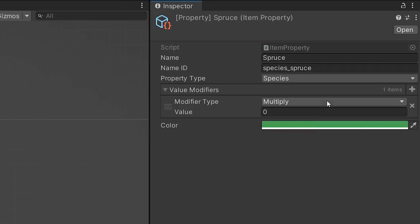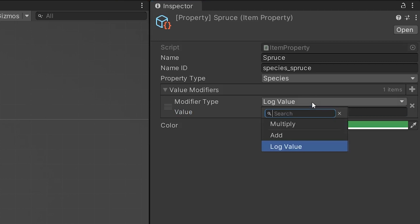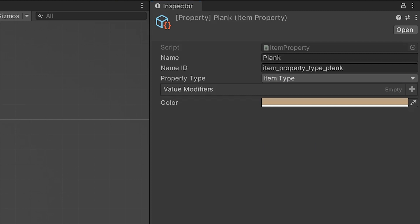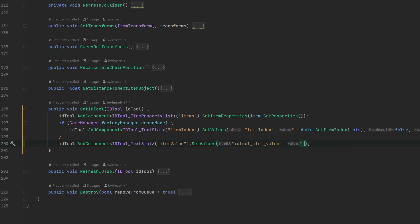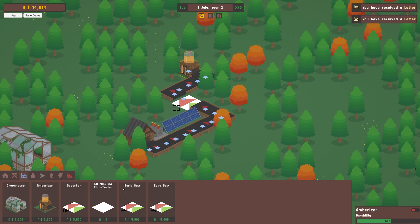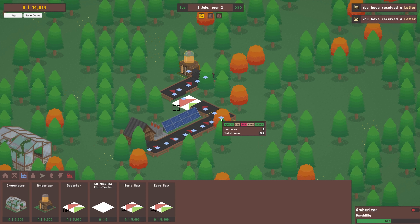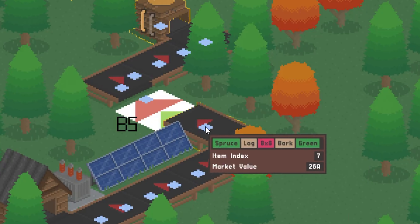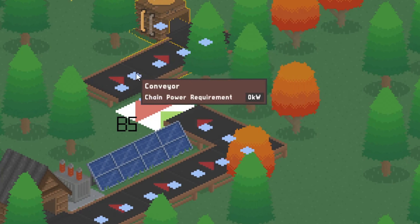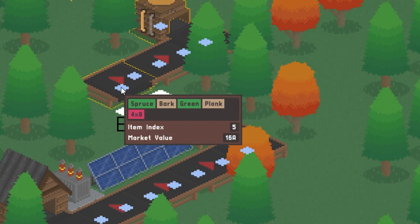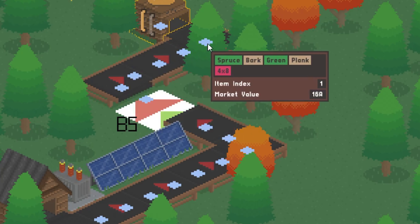For example, a raw spruce log with no extra properties will have a value of 100 amber. Any other properties the item has will add or subtract from that base value. I also added a line of text to the UI for inspecting items on conveyor belts. Hovering over items with the ID tool enabled will show the market value, which affects trade deals and the amount of amber you get from the amber press machine.